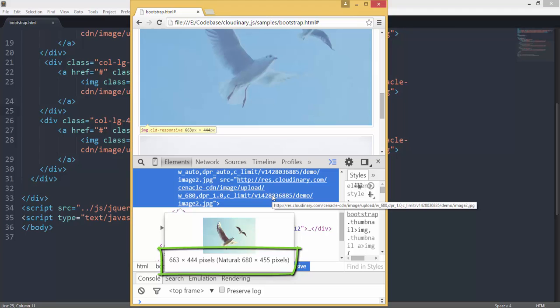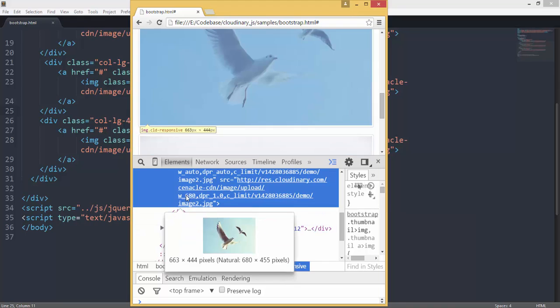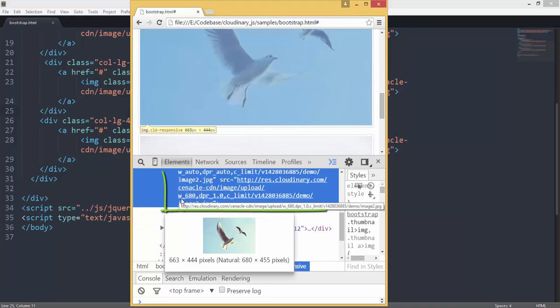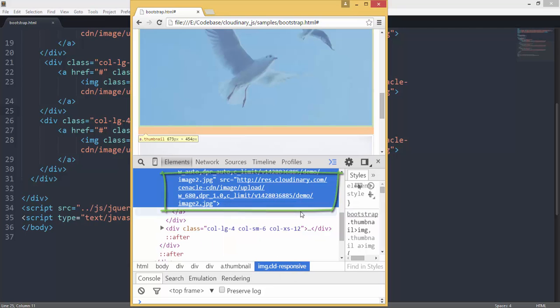So this way, you can reduce both download times, because you are maintaining these images on CDN, and download size also. Because dynamically, you are able to query the size. And if you look at it here, the URL, W_auto. Instead of W_auto, you can see W_680, DPR_1, etc. Which is computed automatically by the plugin.